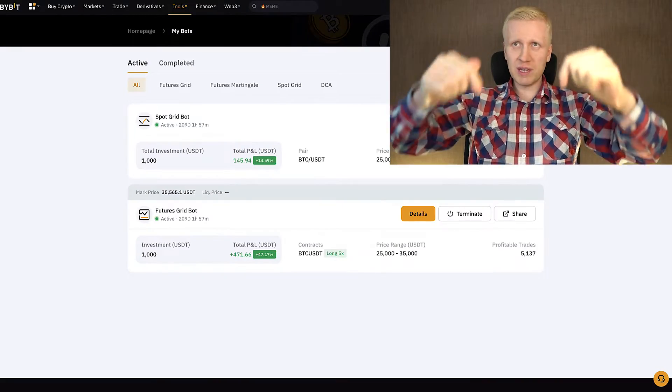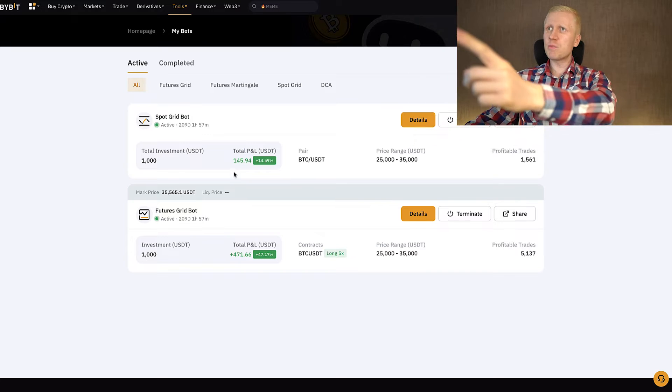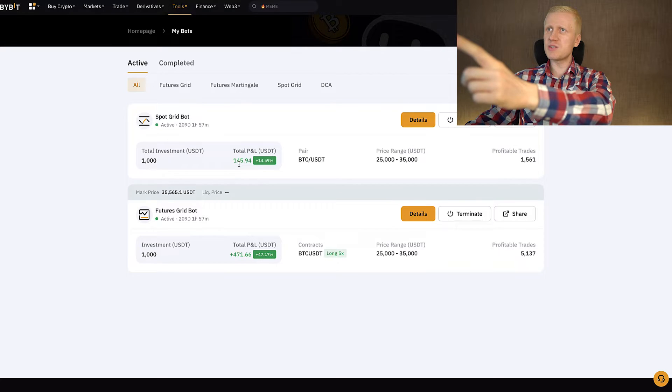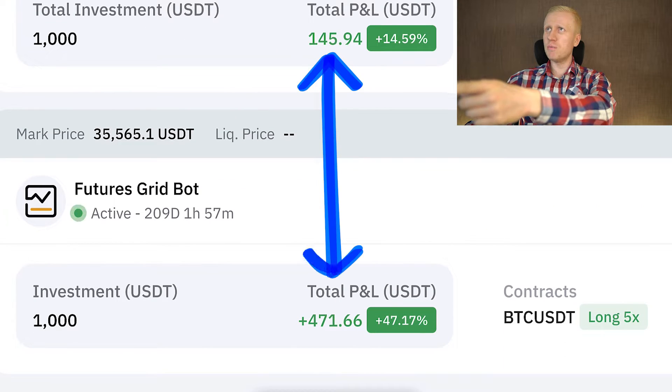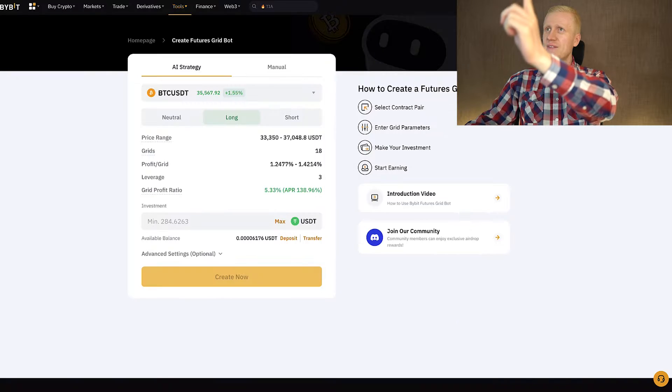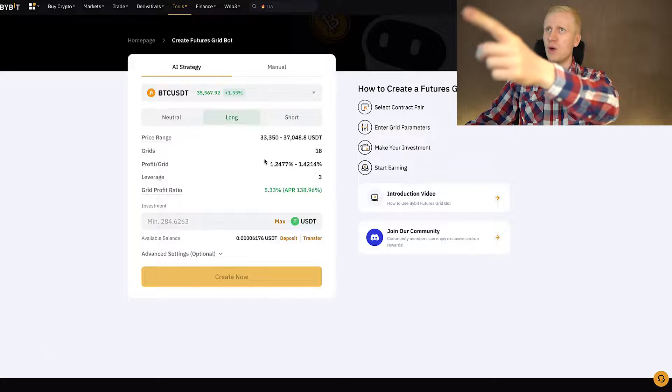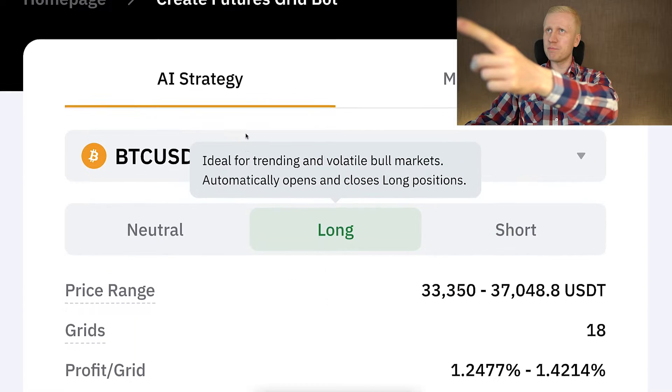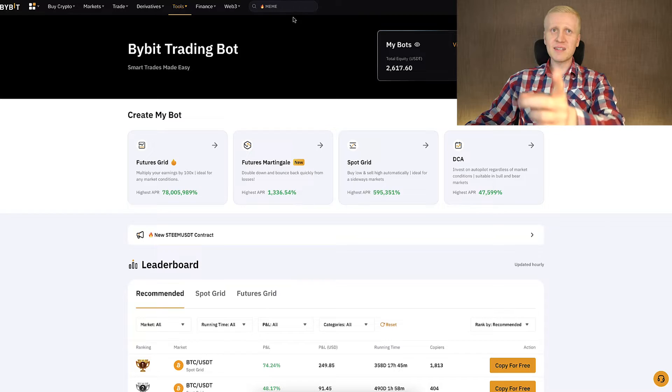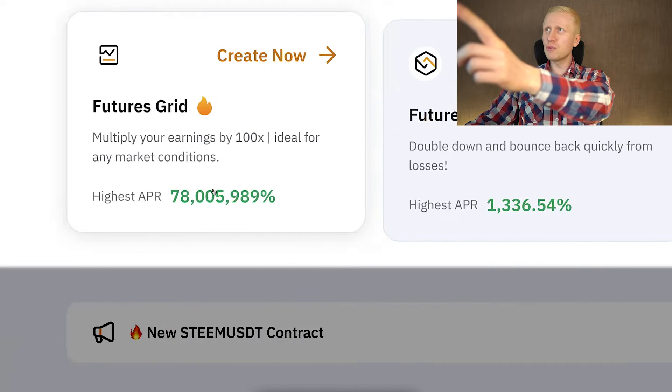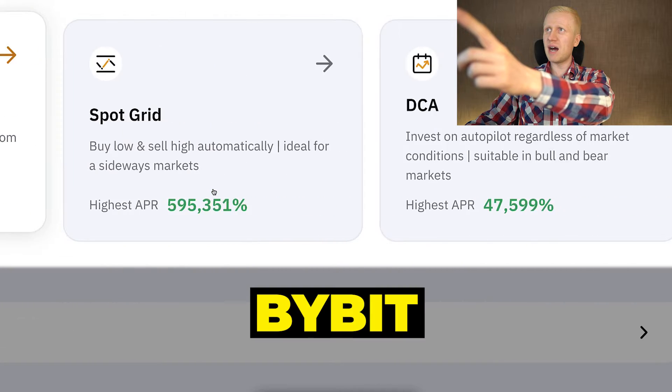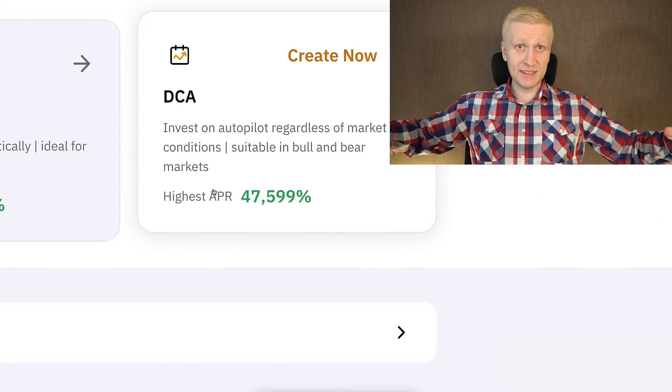In this video I will take the profits from these two AI trading bots on Bybit and I will set up new AI trading bots in front of your eyes. That's how you will learn in real life how to use these Bybit trading bots easily.